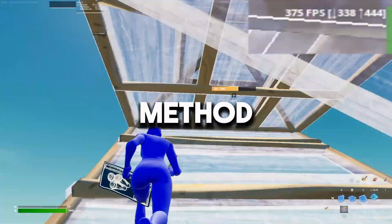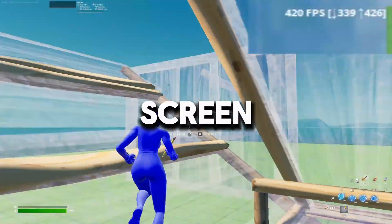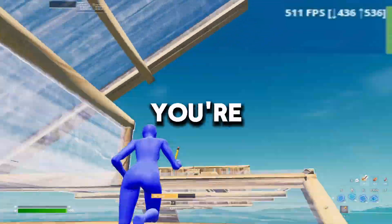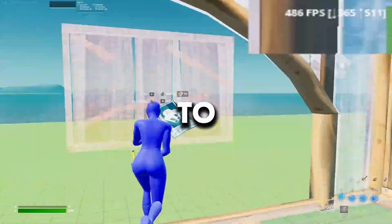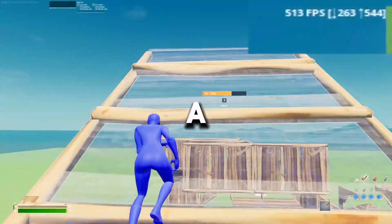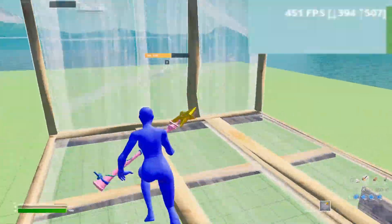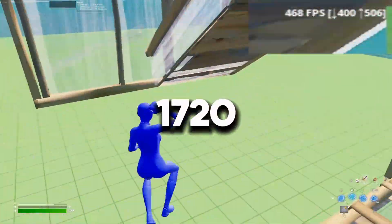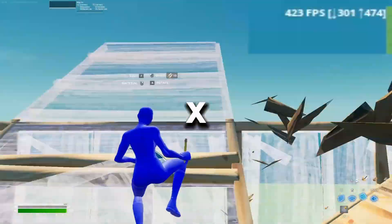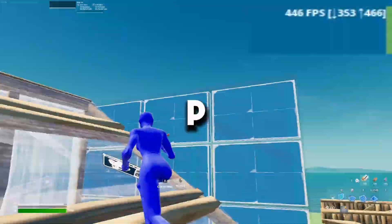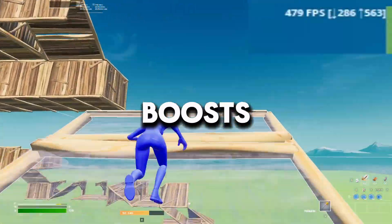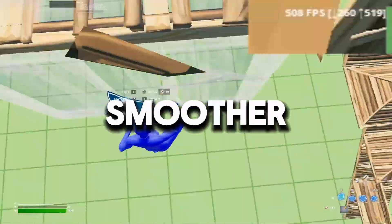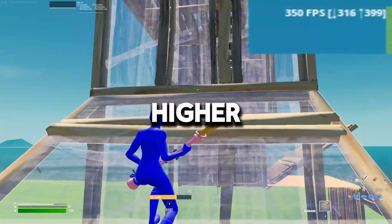The first method involves changing the screen resolution to a stretched resolution. If you're interested in how to do this I've linked a tutorial in the card above. For my setup I'm using a resolution of 1720x1080p. This change significantly boosts my FPS in Fortnite, giving me smoother gameplay with a higher frame rate.